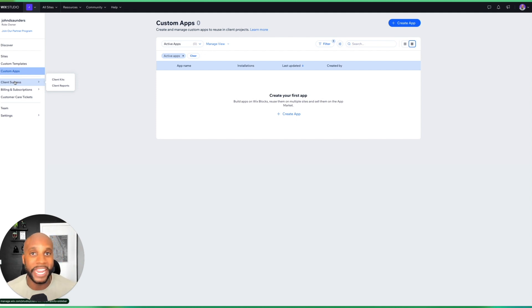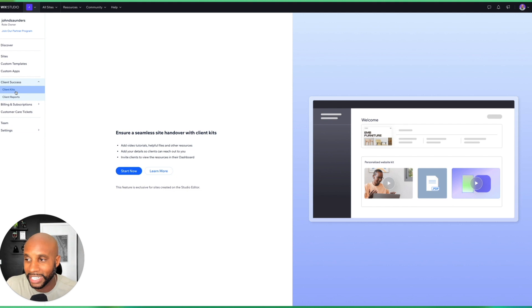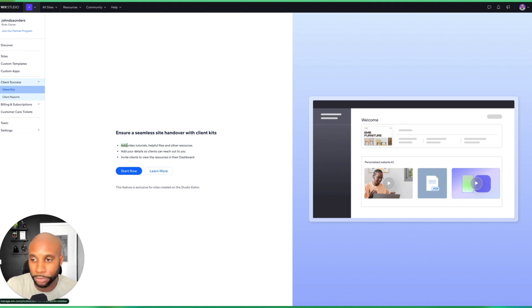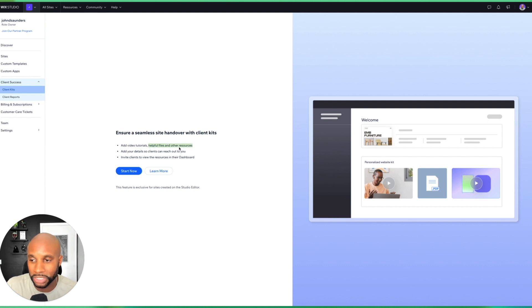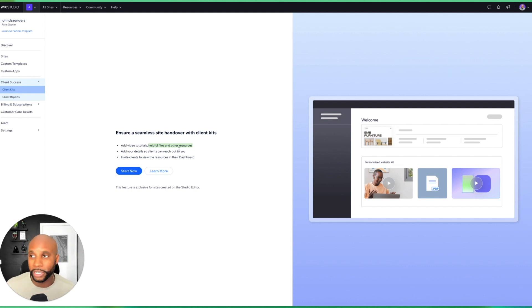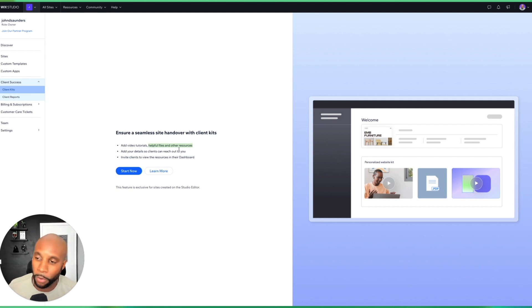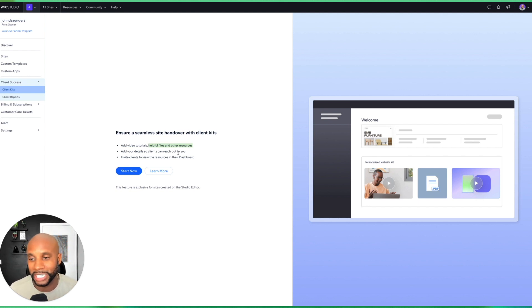Now one really cool thing that I love, and this is something that we have to do manually when we're using other platforms, is this client success area. So essentially you can add video tutorials, you can add helpful files and other resources, and you can add details so clients can reach out to you. So it's almost like another portal that they log into through this Wix Studio portal, which essentially Editor X has turned into this huge platform where now you can add those details and those customers can reach out to you.